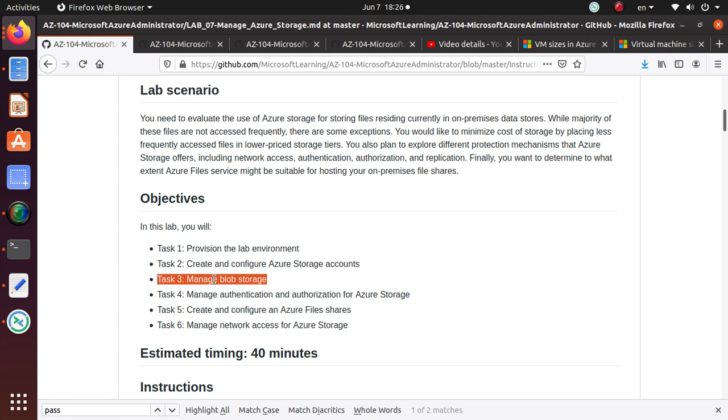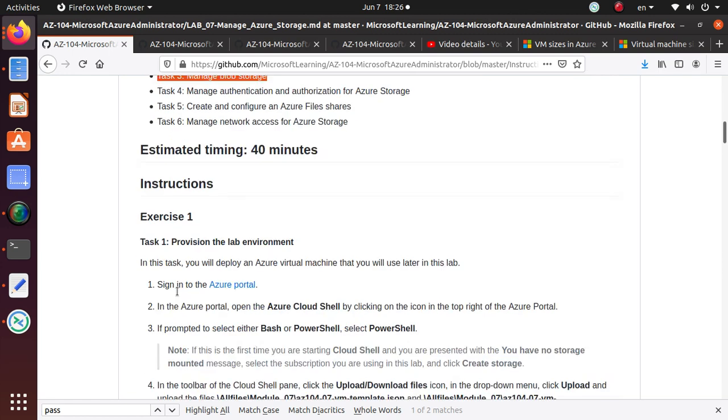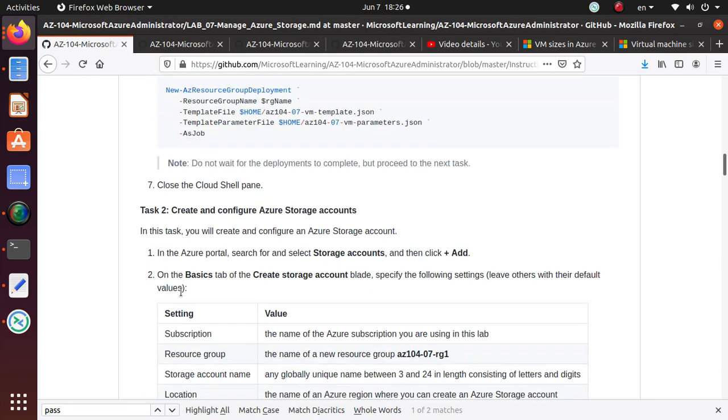In this video, we are going to focus on task 3, which is about managing blob storage. So let's get to it.